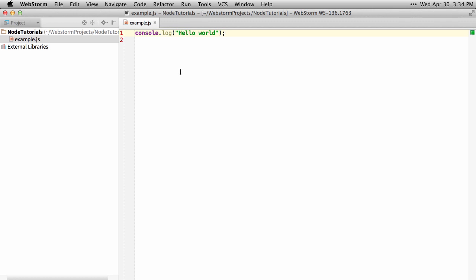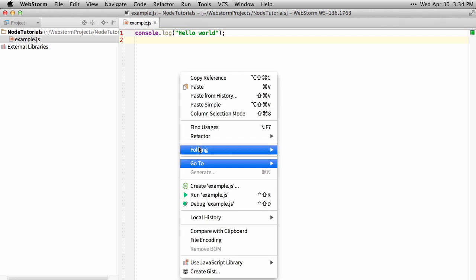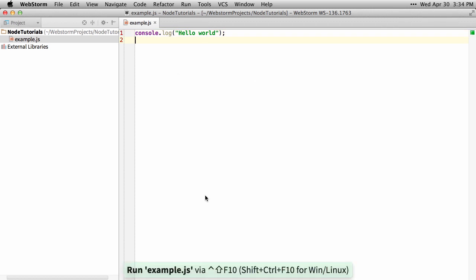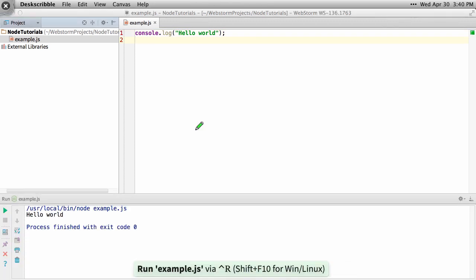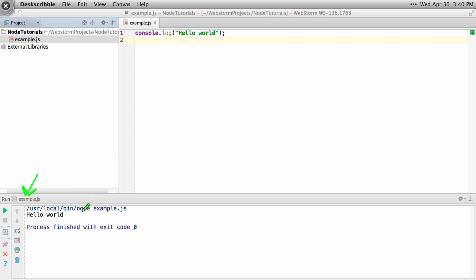Then I can right click on this and say Run Example. Then you can see it opens a run tool window, it runs Node against your example file, and then prints out hello world.